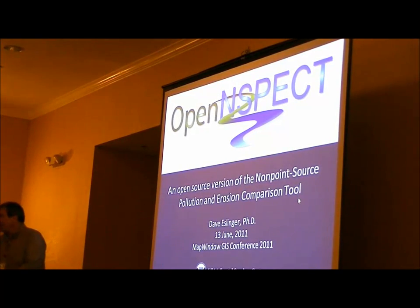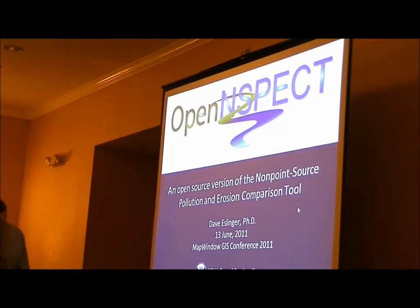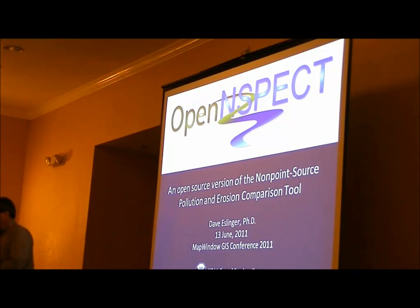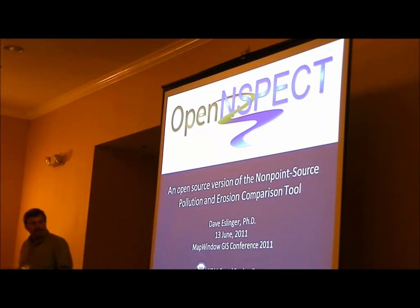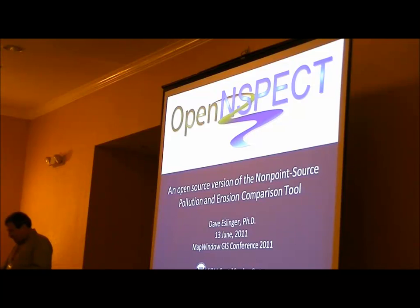My name is Dave Slinger. I'm with the NOAA Coastal Services Center, and I'm here to talk to you about Open Inspect, which is an open-source version of an existing tool that's been out for quite a while as an Esri plugin.